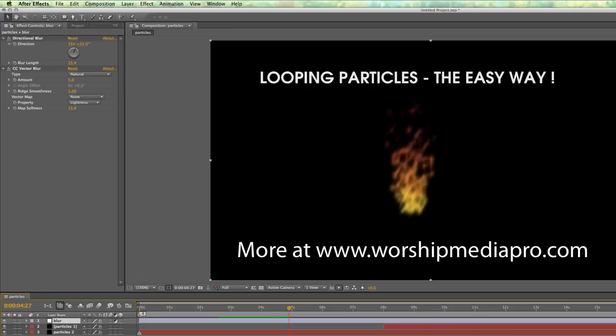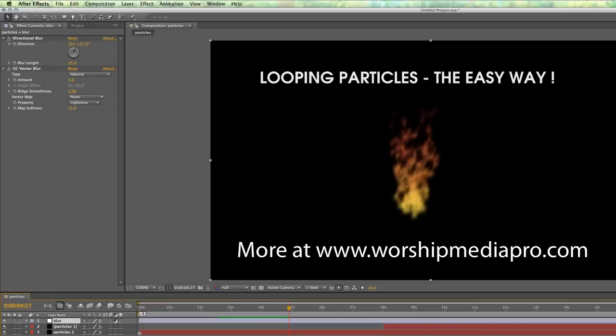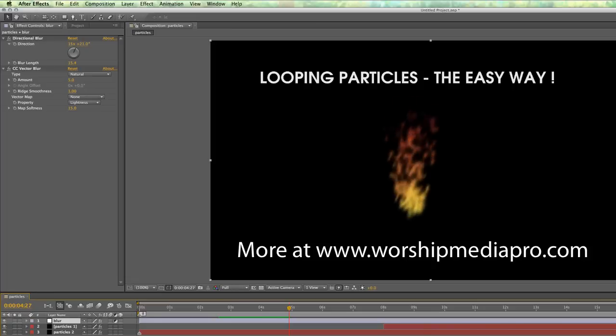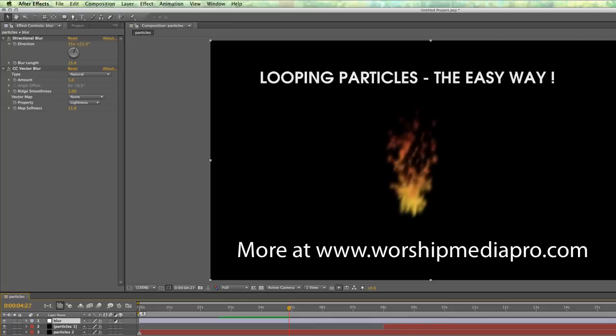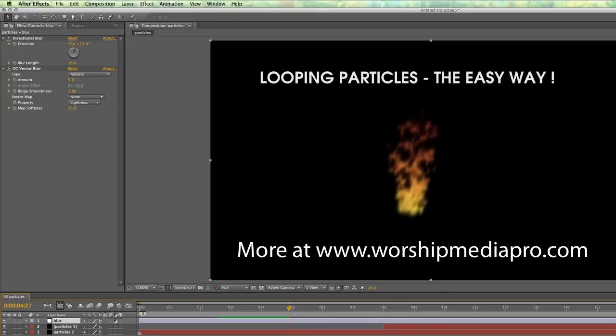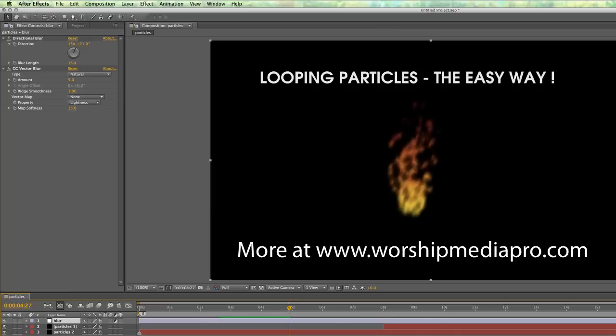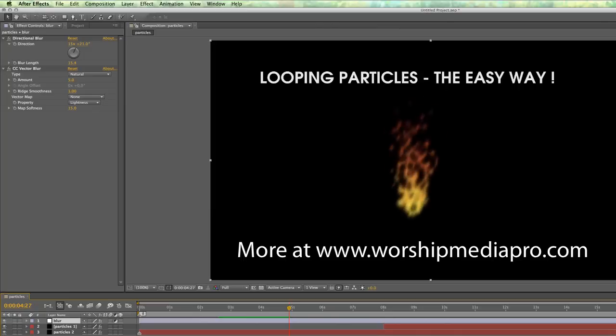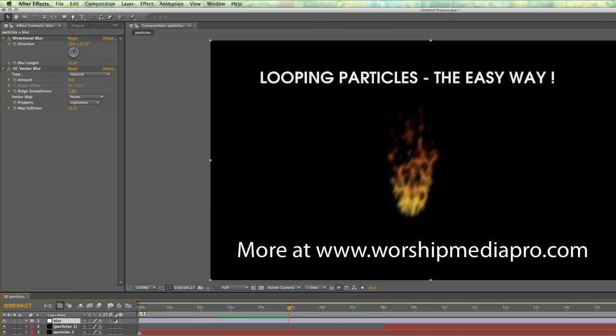So anyways, hope that was very helpful. What I'll do is I will create a link for this particular After Effects file so that you can pull it up and see what I created there and keep it for your own reference. So hopefully that was helpful. Have a wonderful day.